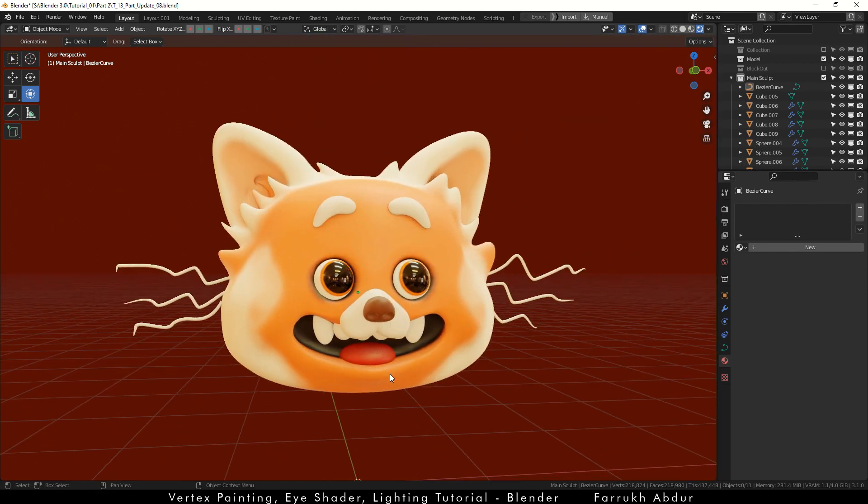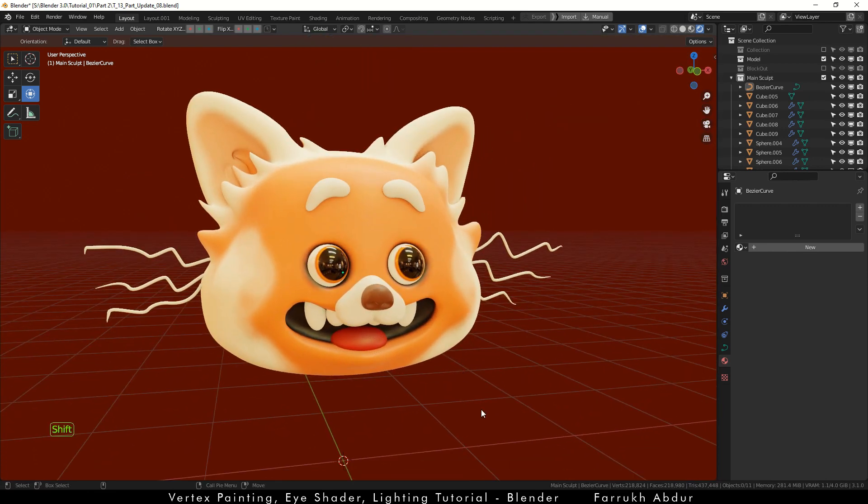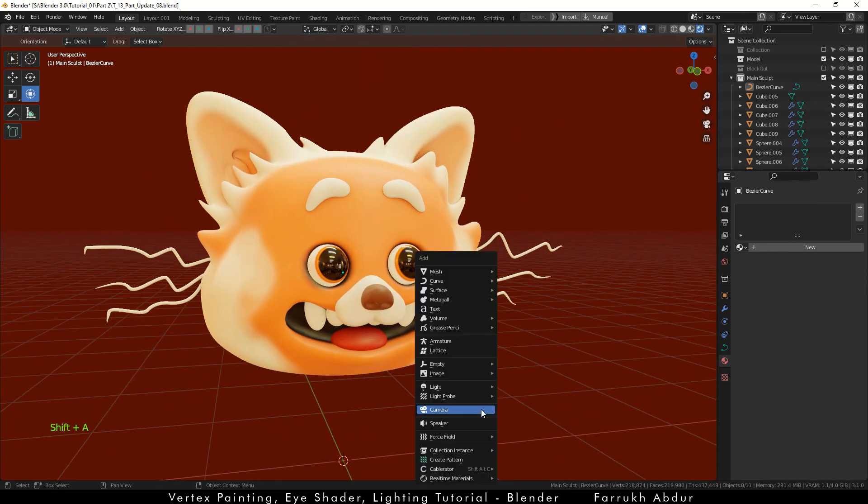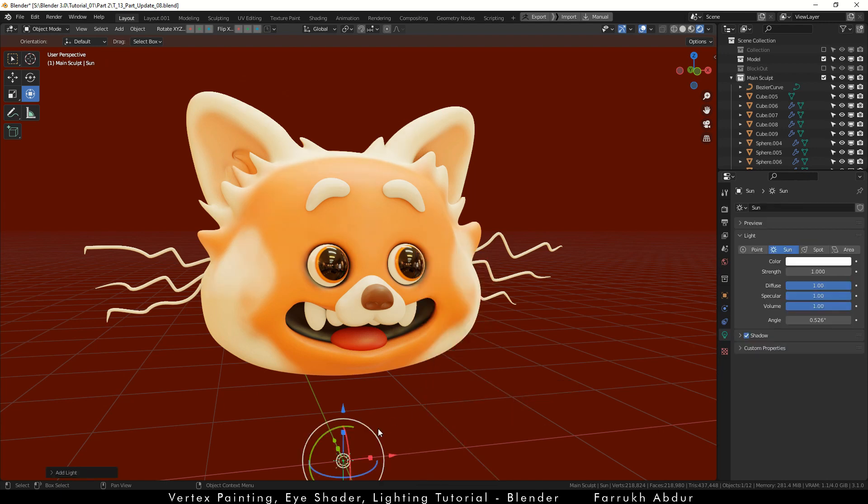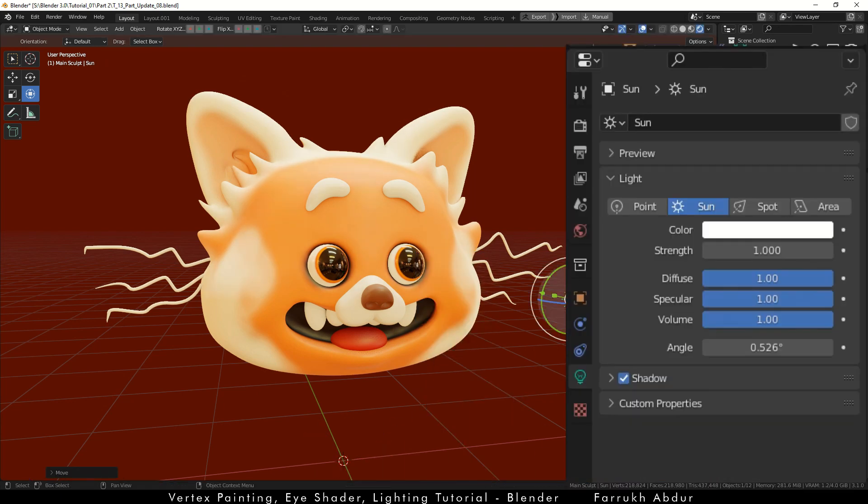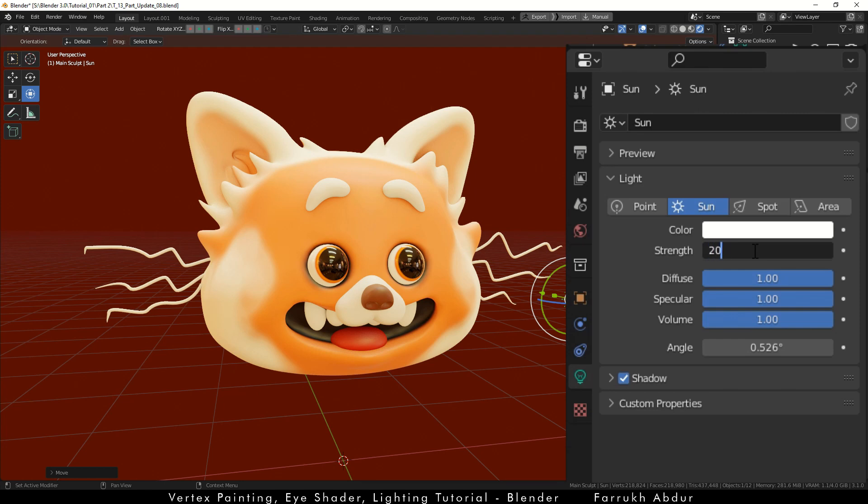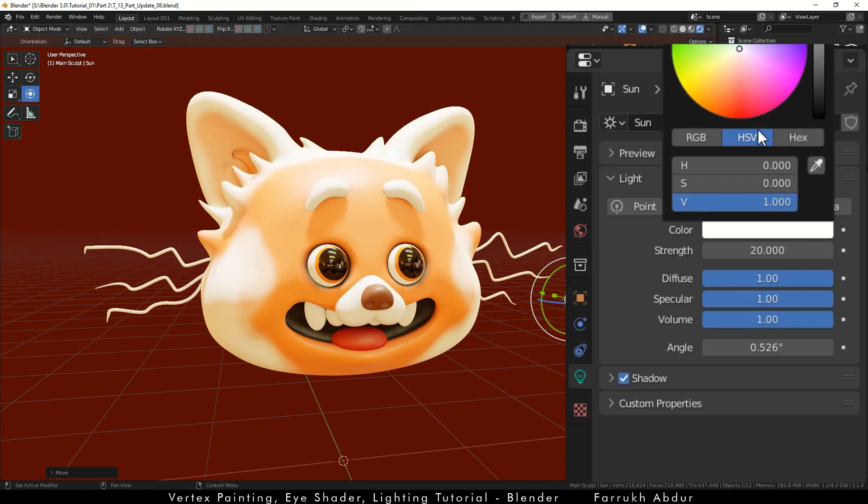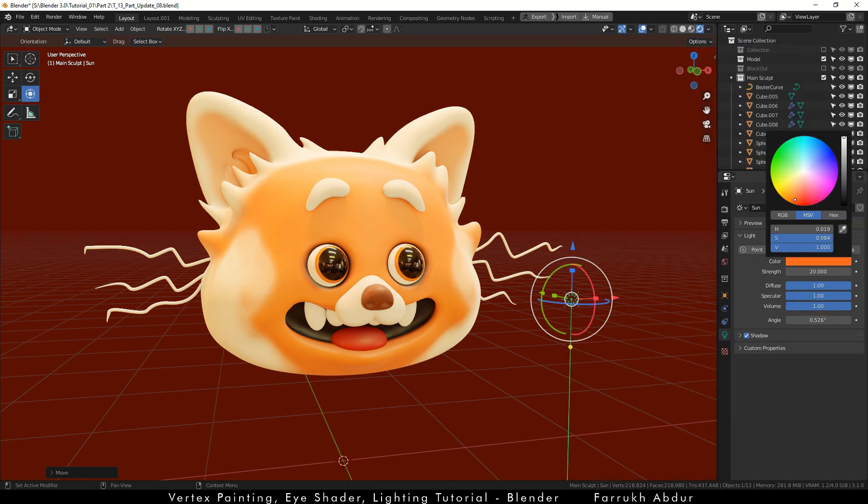Now press Shift A and add sunlight. Change the intensity to about 20 and use a slight orange color. Position it so the light is coming from the side.